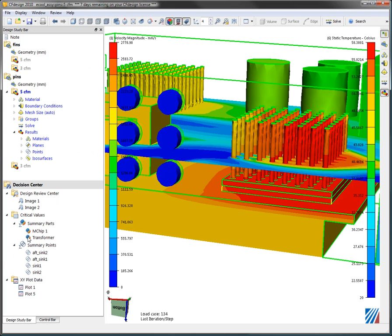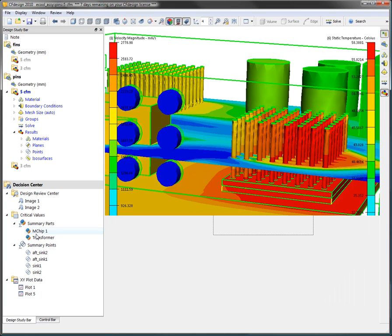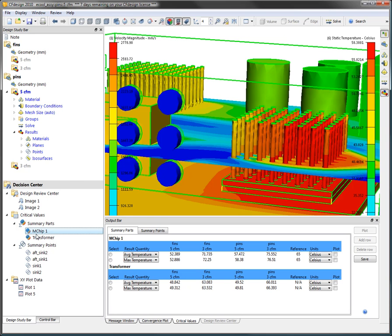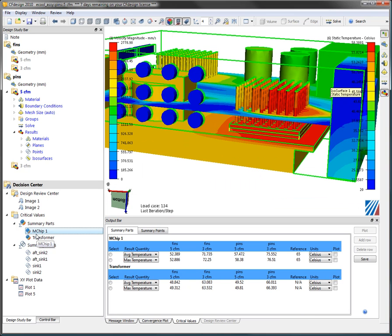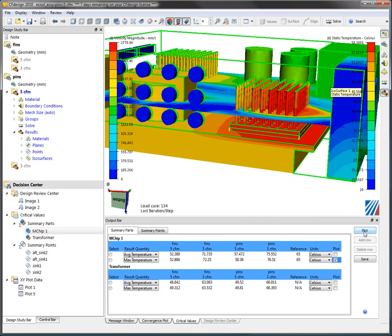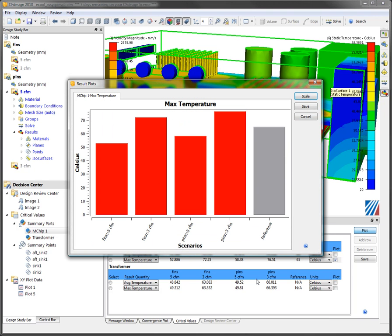This information, these critical values, are stored here and I can begin to look at my chip information simply by grabbing it in one scenario. It will automatically report all that information across all four scenarios. I can then look at the table or I can simply pick on the model and I can begin to plot that data across the variety of different designs that I have.